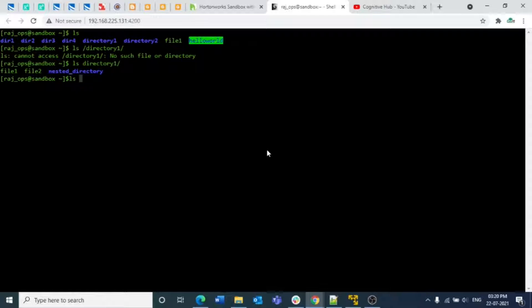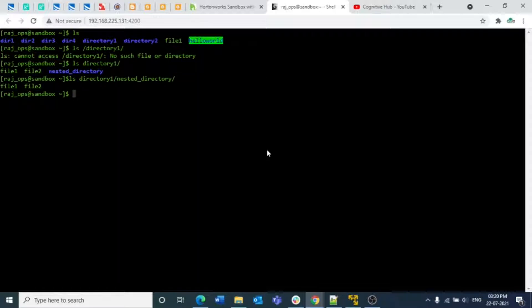If you want to view the contents of a nested directory from the root directory, you can specify the full path. For example, `ls directory_one/nested_directory` — if I press Enter, I can see the two files, file one and file two, present inside that nested directory.